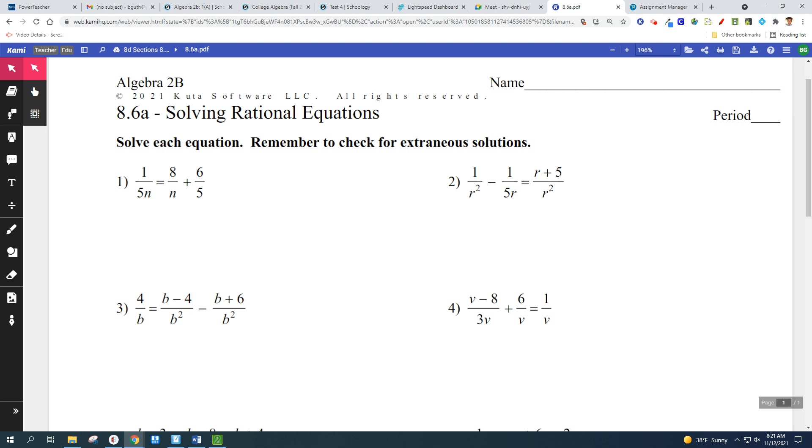So, solving rational equations — let's flip over to the back. I want to actually do some different problems.